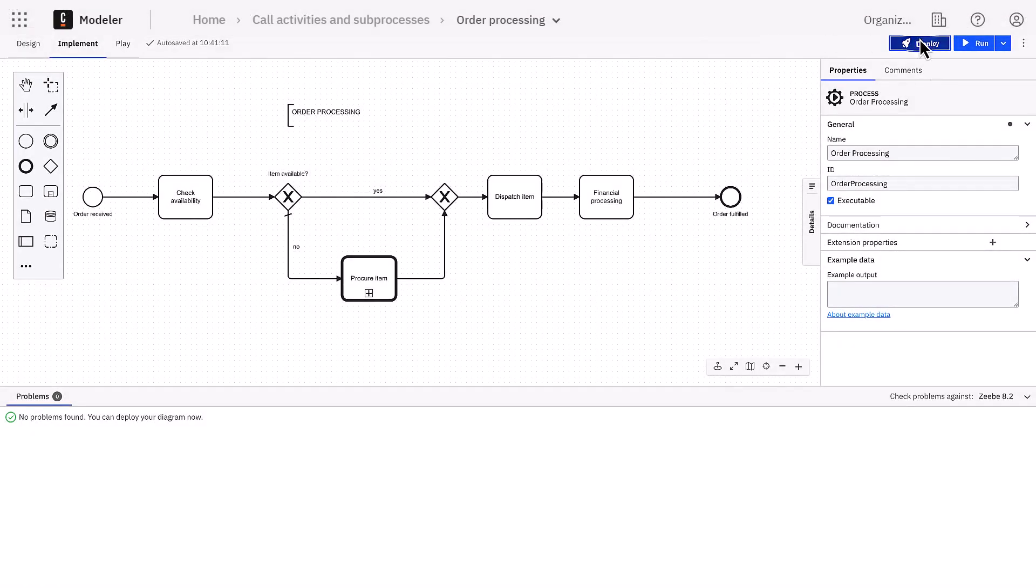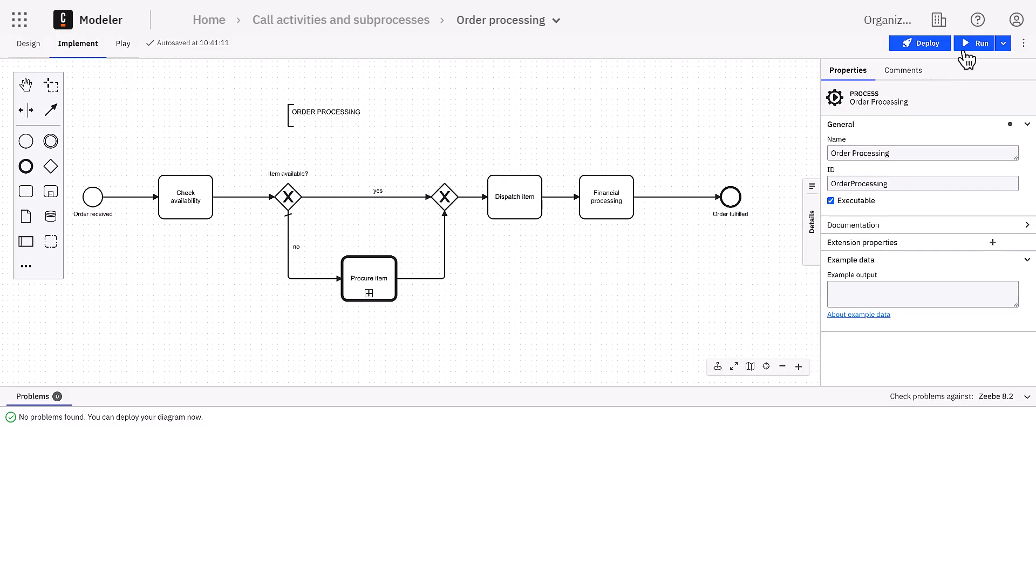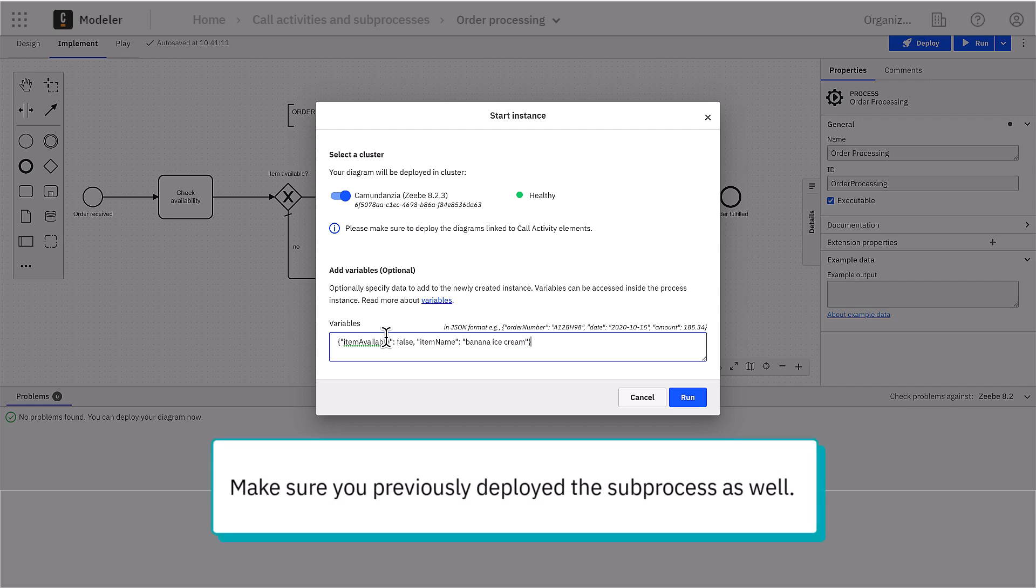Now, let's deploy the processes and start a new instance of the order processing process. If you followed along, you pass a JSON object as follows. The item available variable set to false will ensure that the process takes the bottom path.